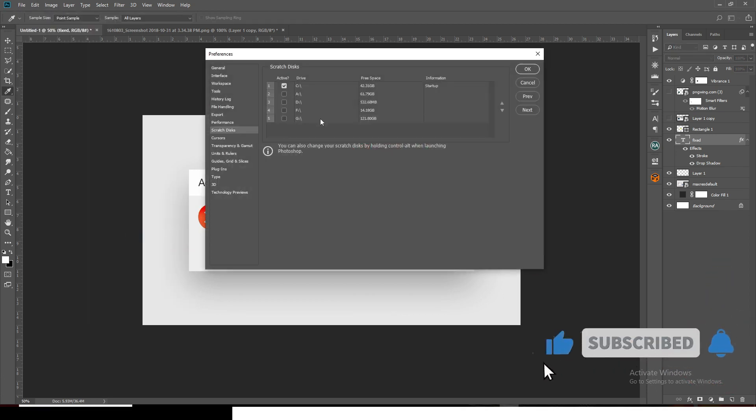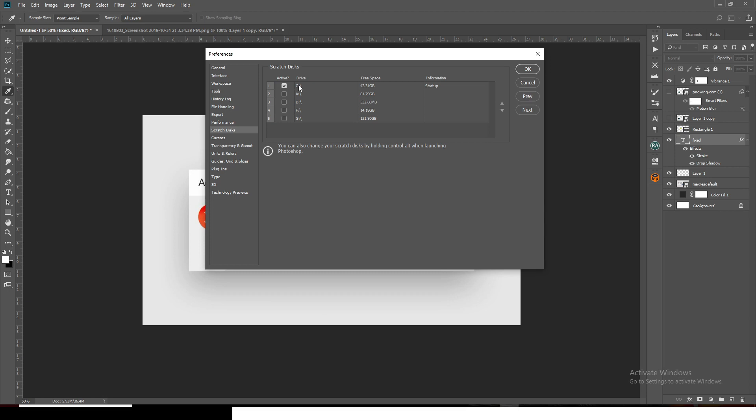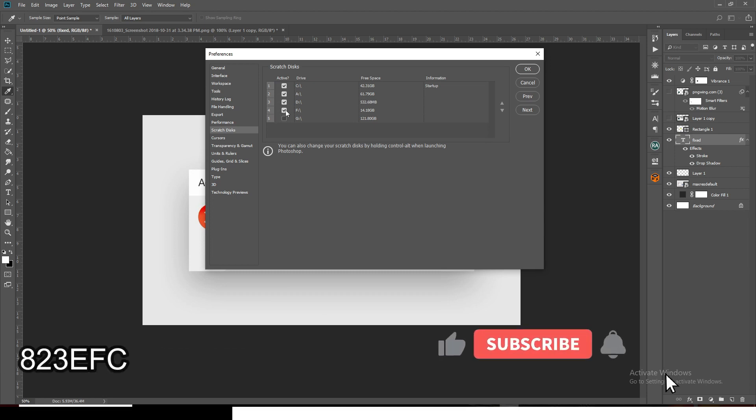Scratch disk is full only happens when you don't have enough memory. You can add more memories. You can take C, you can take as many disks that you want, so that when one is full it automatically falls on the other one, creating more space for itself.